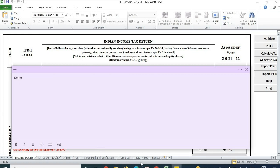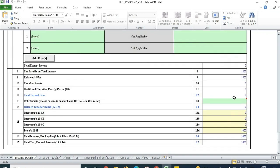Once all basic details are updated across all tabs, go to the first tab 'Income Details' and click on 'Calculate Tax.' After this step, scroll down and you will see an interest amount under Section 234F. The total tax, fees, and interest payable is coming as 1,000 rupees.